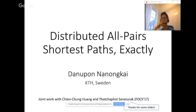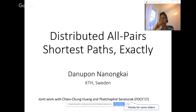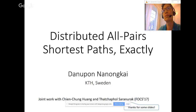Without further ado, we're very excited to have Danupon give a talk on TCS Plus. Danupon is currently a professor at KTH in Sweden; he got his PhD from Georgia Tech in 2011, advised by Richard Lipton. He has been doing great work on graph algorithms and distributed and dynamic graph algorithms. Today he'll tell us about recent results from FOCS 2017 on computing all-pairs shortest paths in the distributed setting.